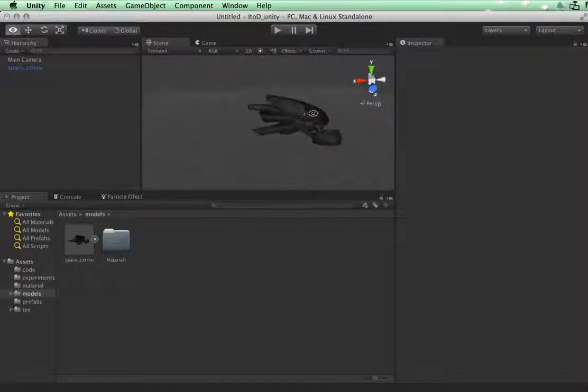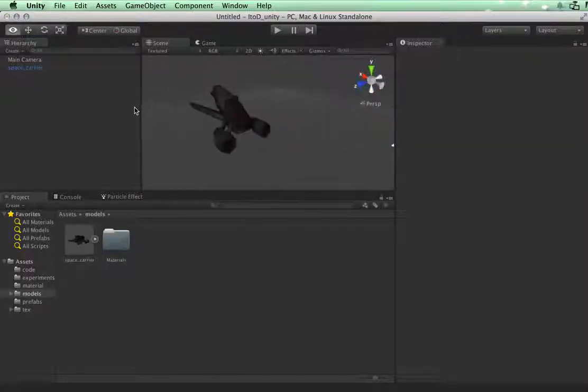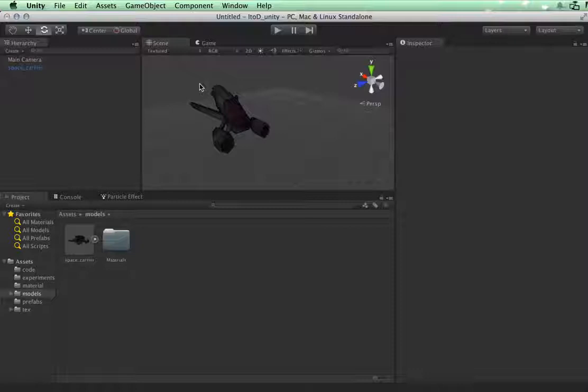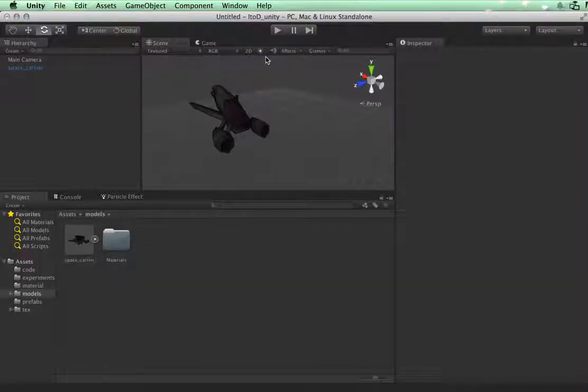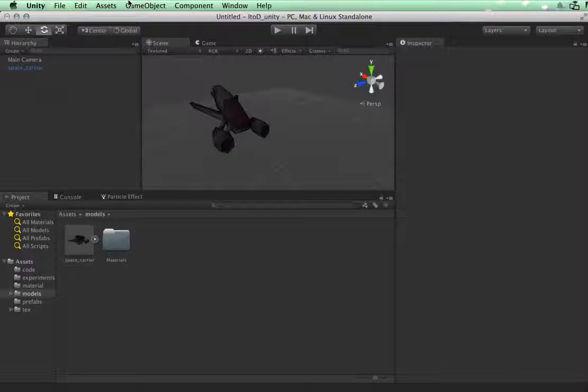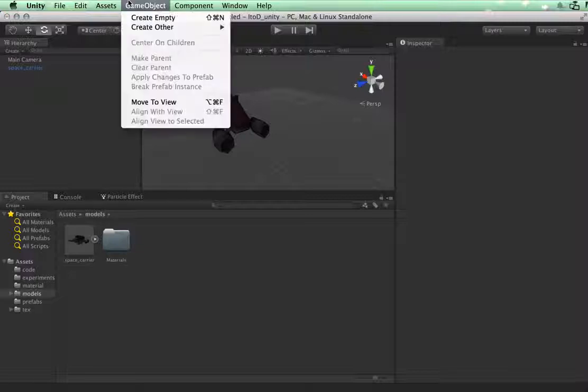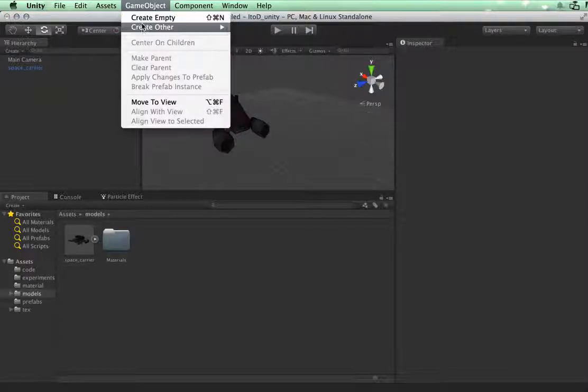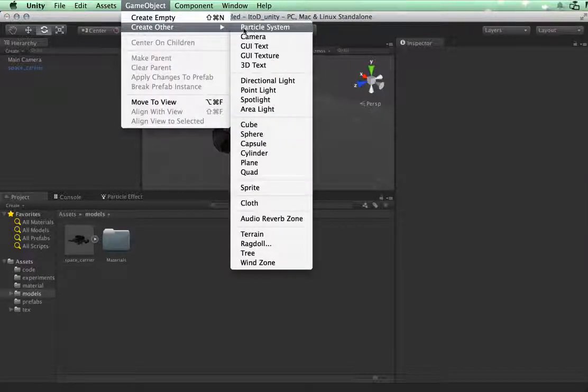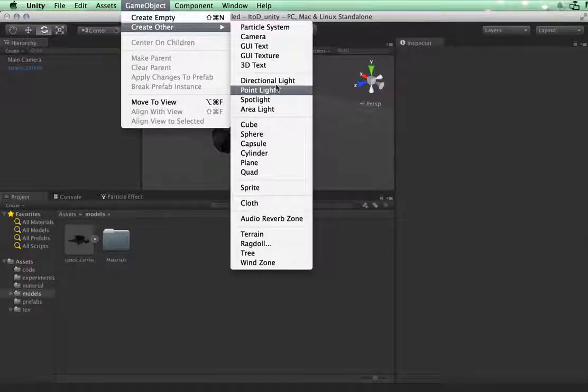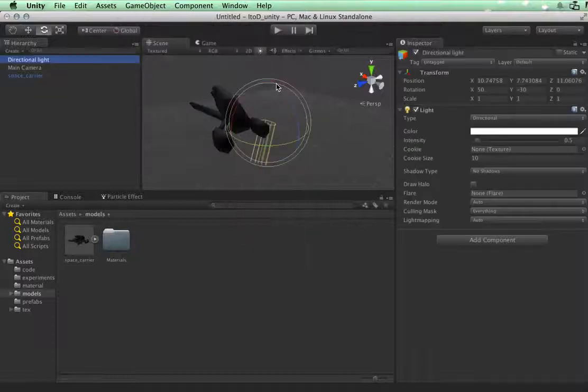Now what I'm going to do is attach some lights onto the carrier itself and also attach a directional light to light our scene. I'm going to create a light with the game object attached.